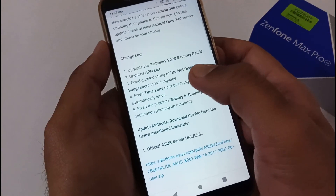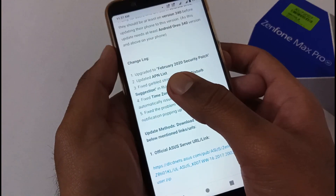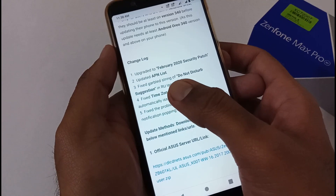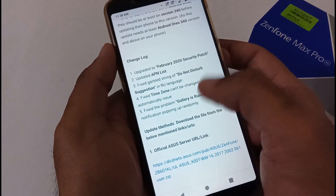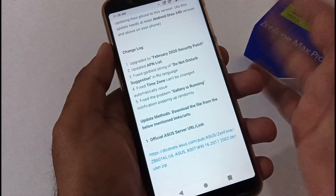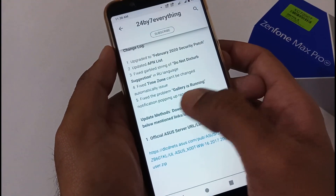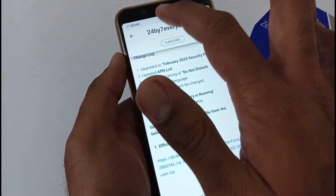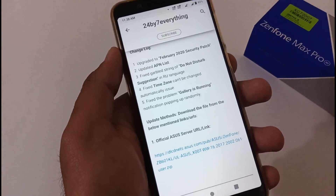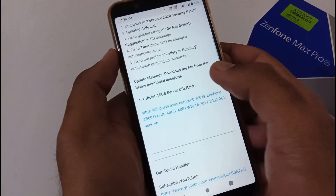Now let's discuss a few things related to the changelog: upgraded to February 2020 security patch, updated the APN list, fixed a garbage string in the Do Not Disturb suggestion for Russian language, fixed the time zone that cannot be changed automatically, and also fixed the problem where a 'Gallery is running' notification pop-up was appearing on the status bar.